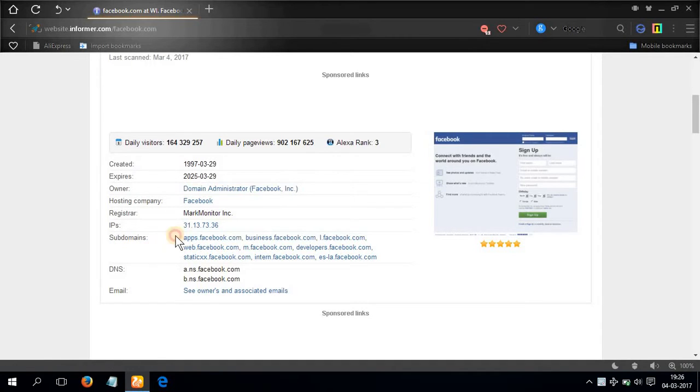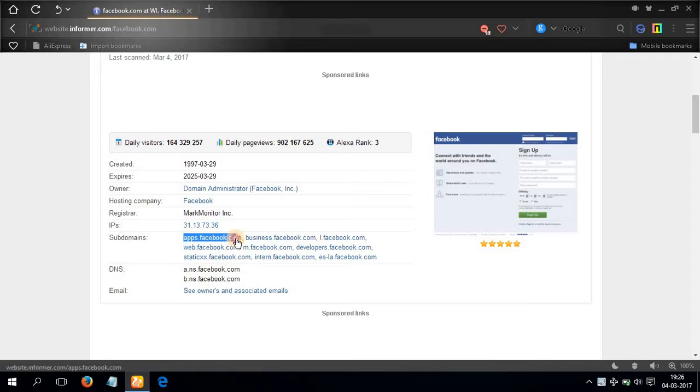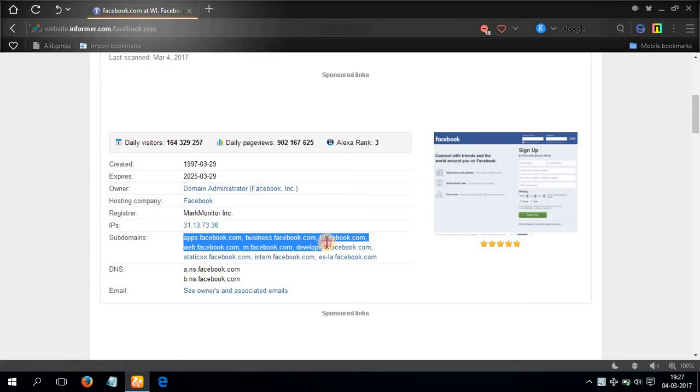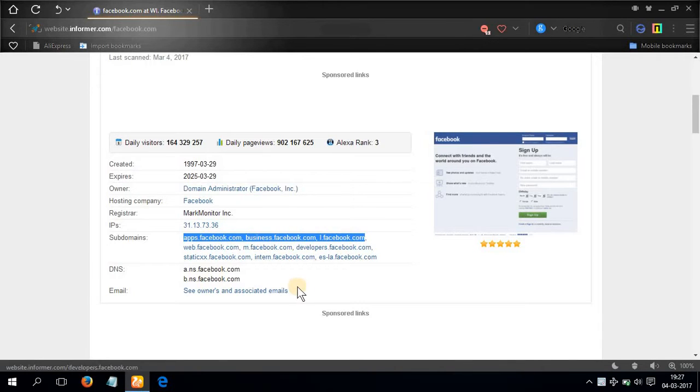Then you have the subdomains: apps dot facebook dot com, business dot facebook dot com, l dot facebook dot com, etc.